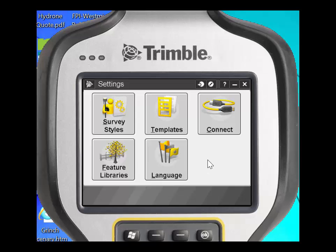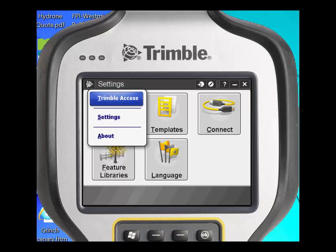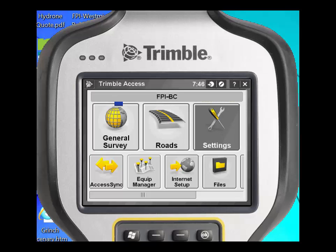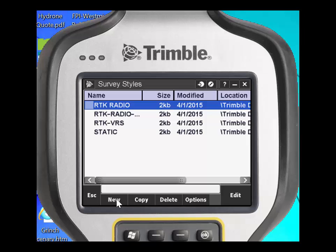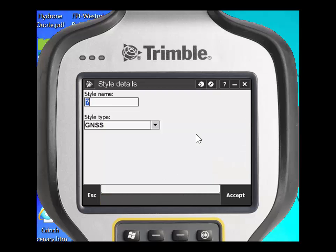The next thing we are going to do is show you how to create a survey style properly for VRS correction sources. From the main menu in Trimble Access, we need to go back to settings, click on survey styles, and click New. We're going to call this survey style Colorado VRS Now RTK. The survey style type is GNSS — click Accept.